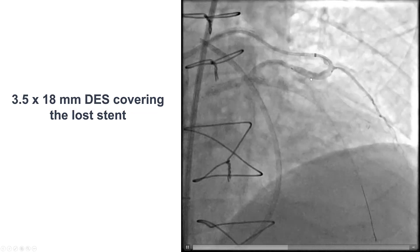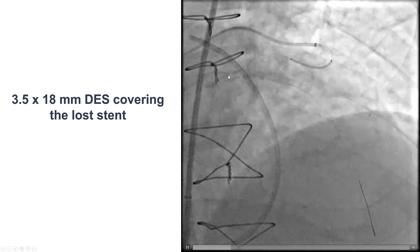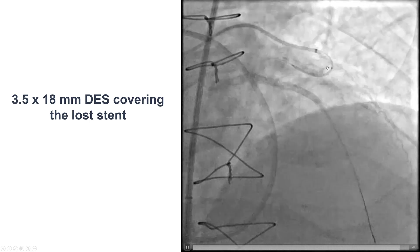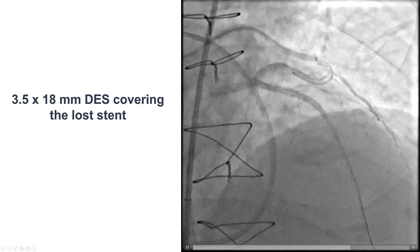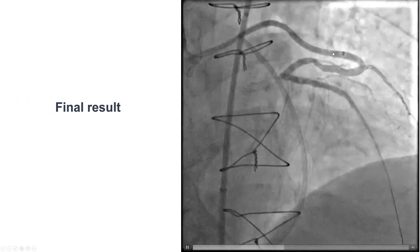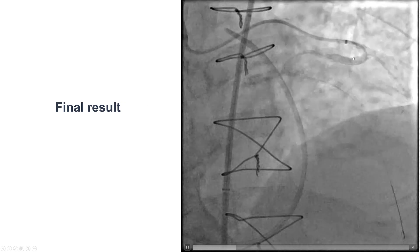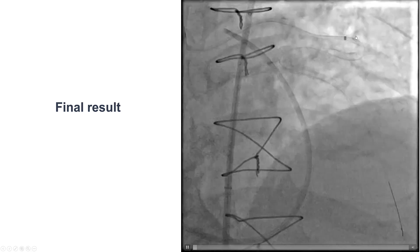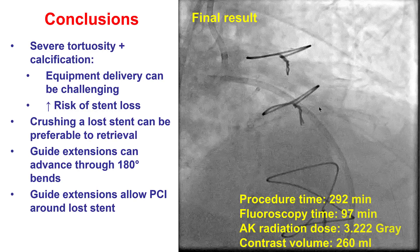At this point, we wanted to make sure that the lost stent would not migrate distally. So we placed a 3.5 by 18 mm drug-eluting stent into the diagonal, essentially covering the previously lost stent. This was the final result — good flow into the graft, no injury on the graft, good flow into the distal segment of the diagonal branch, and good flow into the LAD.